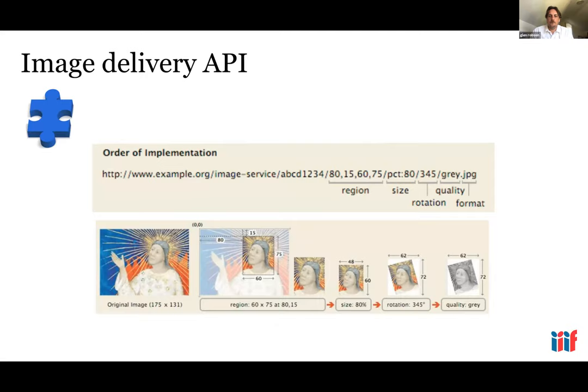In this example, you can see the full image on the left, then we select a region — 80 pixels from the left, 15 pixels from the top, 60 pixels wide and 75 pixels high — then we say we want 80% of the original size, rotate it by 345 degrees, request a quality of grayscale, and a format of JPEG.